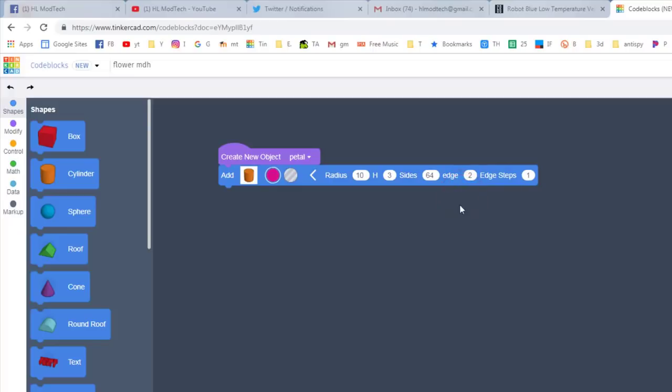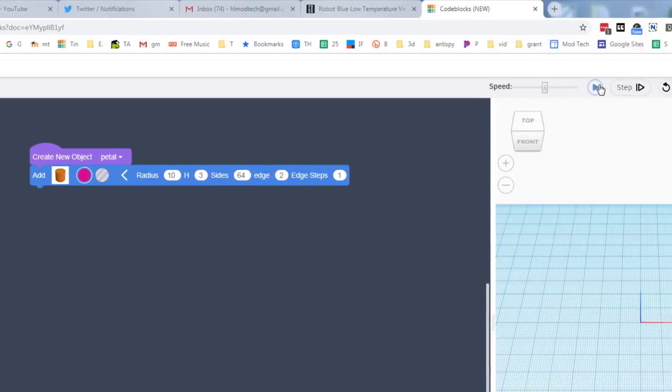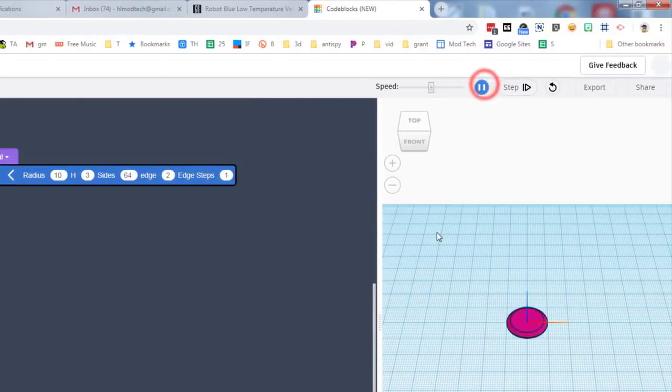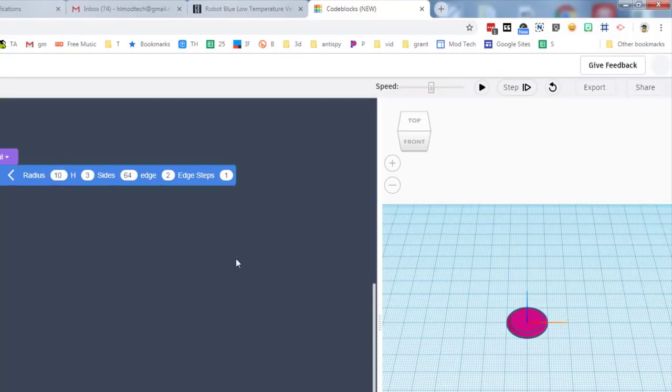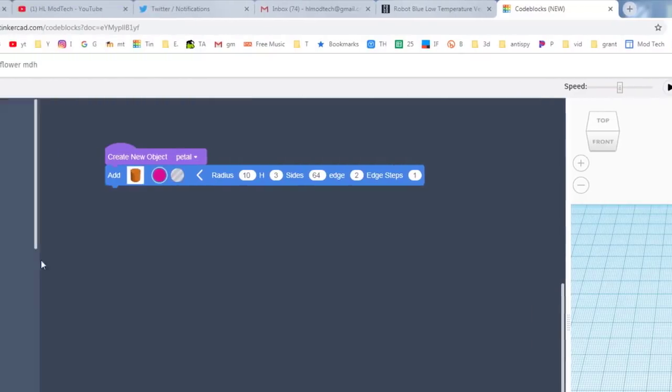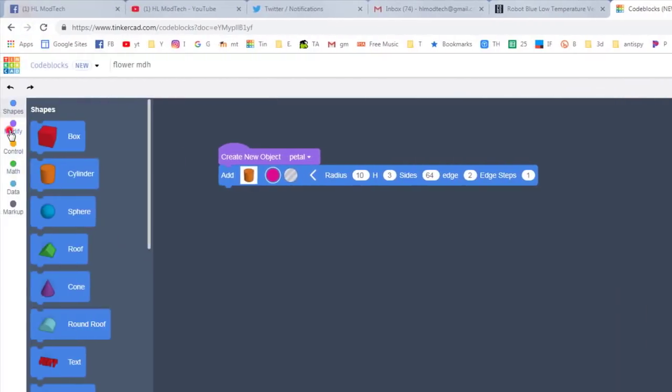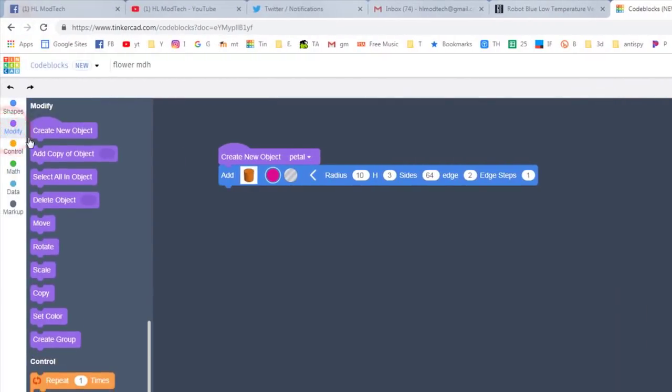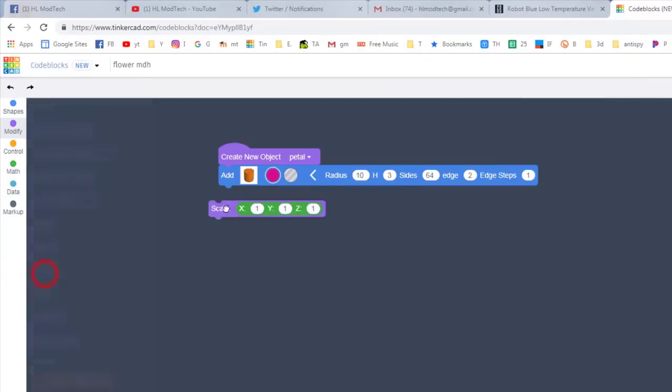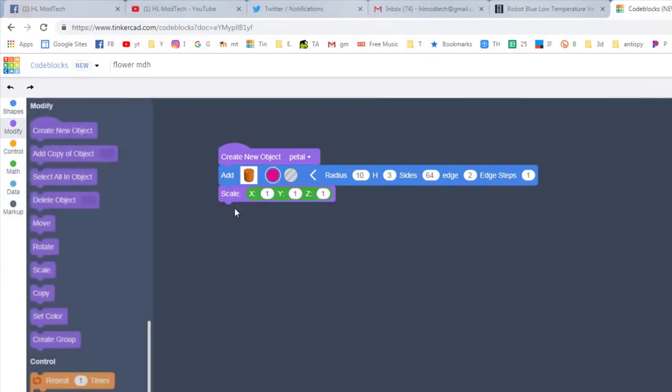If you hit play right now, your petal is kind of silly, it's kind of a circle. Check this out though: we are going to go to modify and we're going to pull out the scale tool. The scale lets you turn this into something that looks more like a flower petal in an instant.